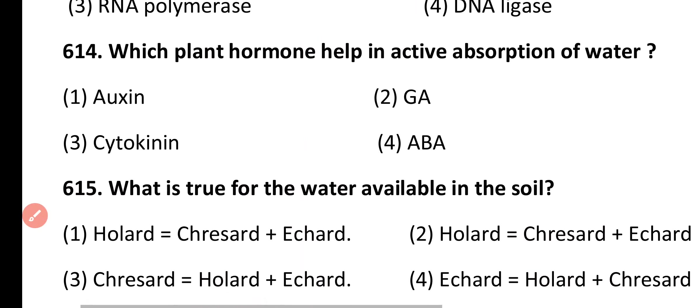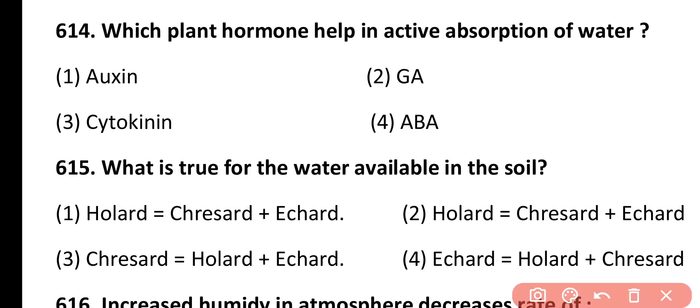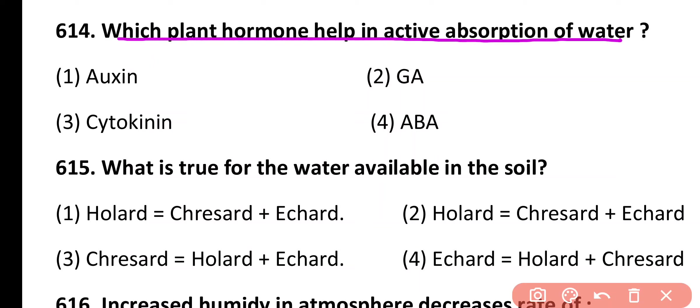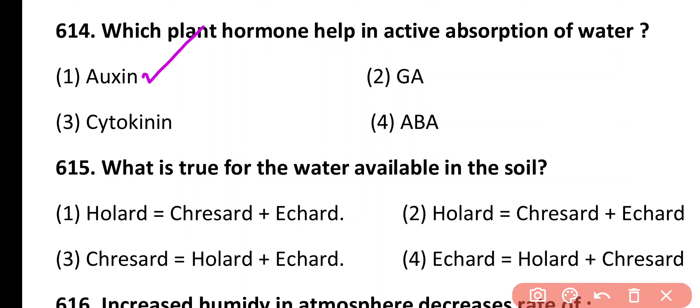Question 614. Which plant hormone helps in active absorption of water? Auxin, gibberellic acid, cytokinin, abscisic acid. Correct answer is option 1. Auxin enters in the root and increases the absorption of water.